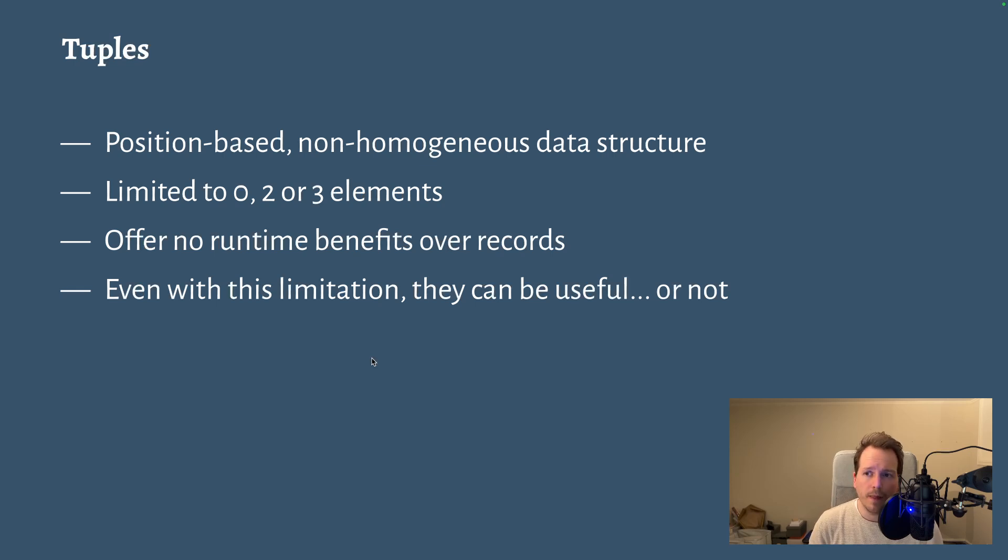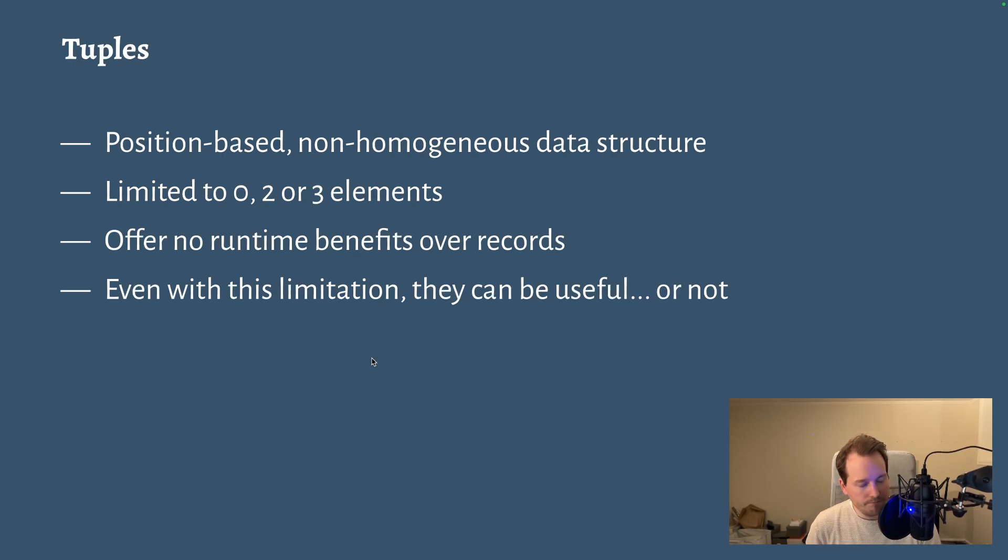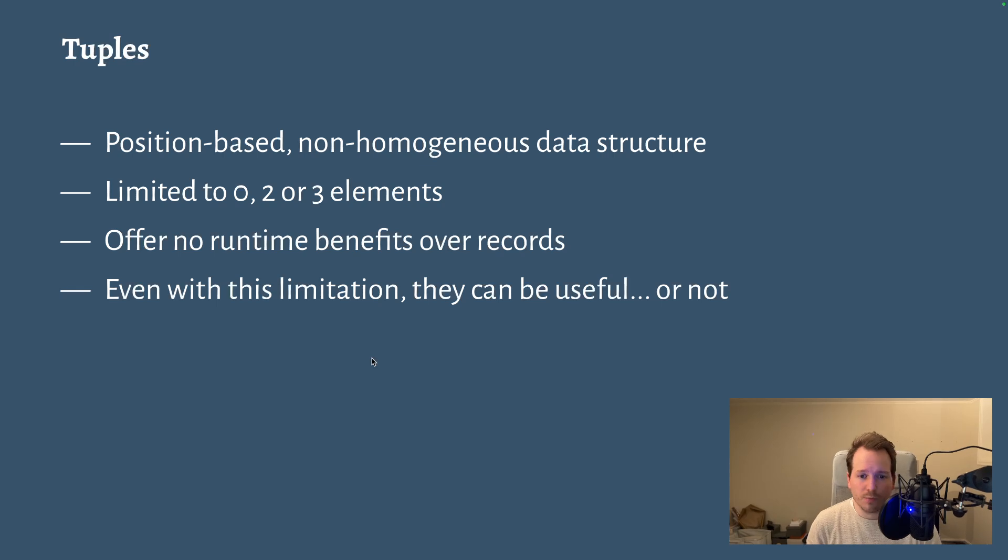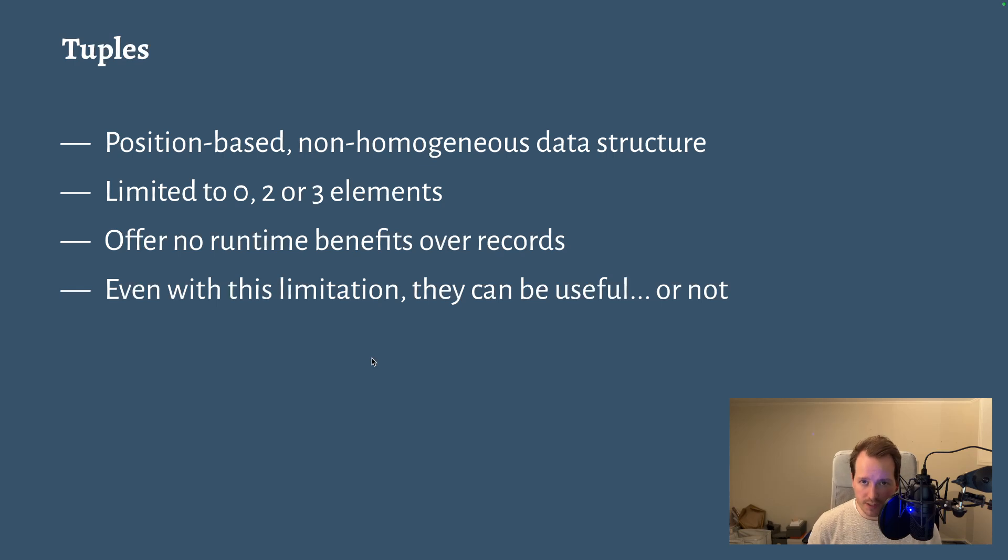So having or not having tuples doesn't enable more or less memory use or better performance. They are purely a way to express yourself in code.